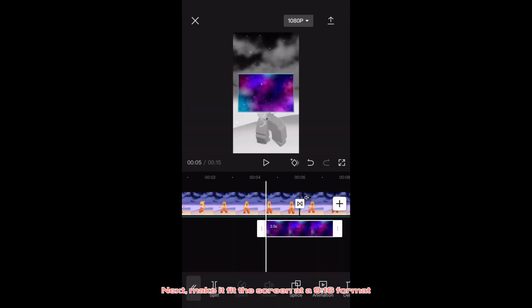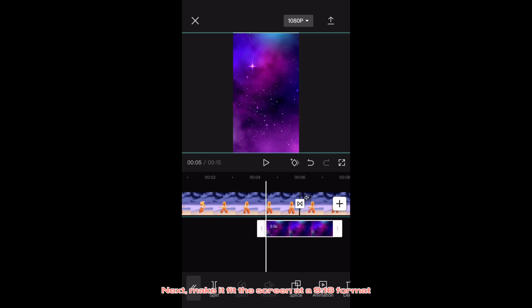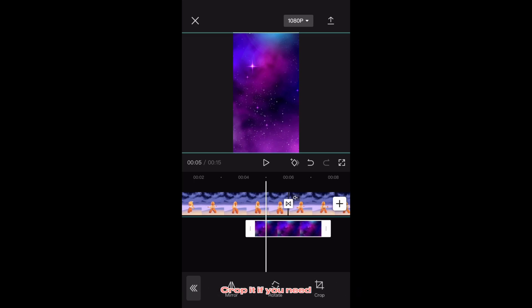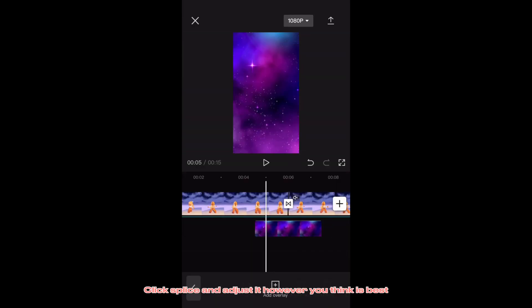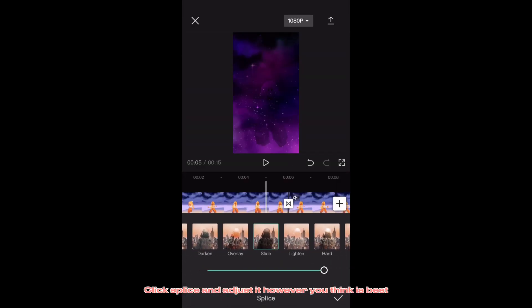Next, make it fit the screen at a 9-16 format. Crop it if you need. Click splice and adjust it however you think is best.